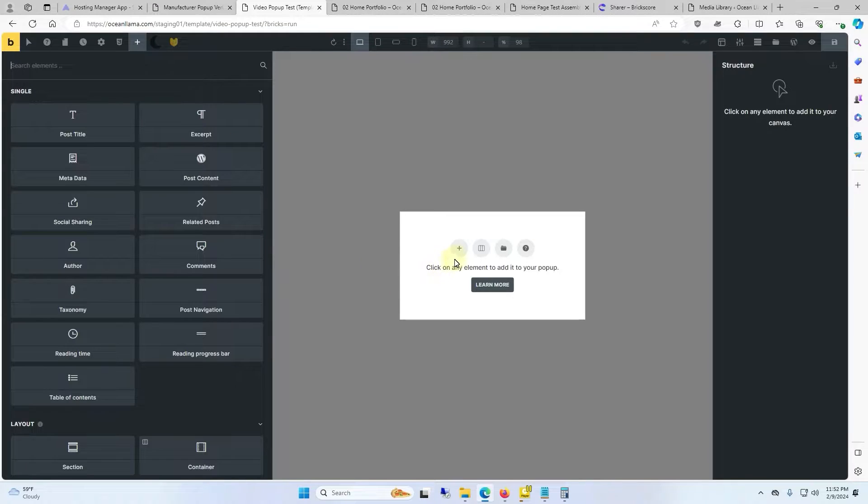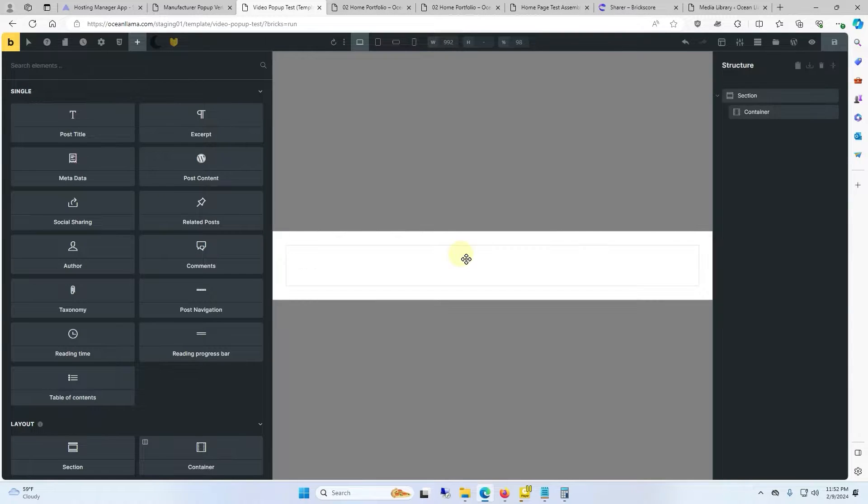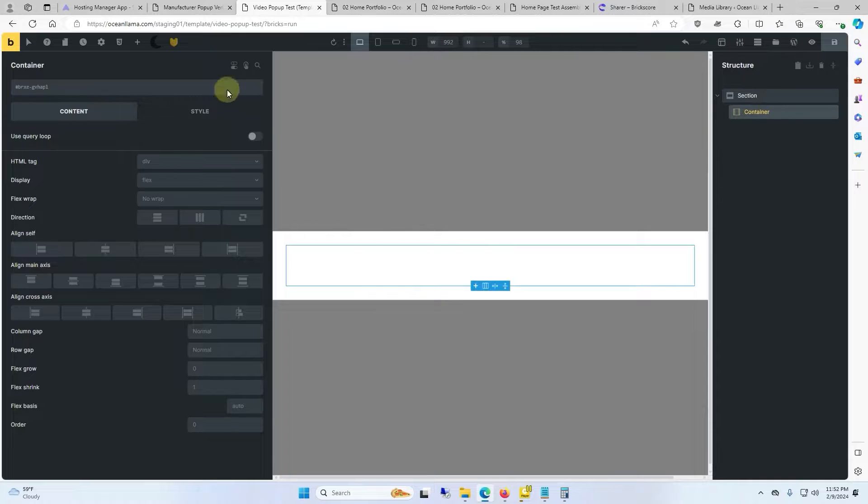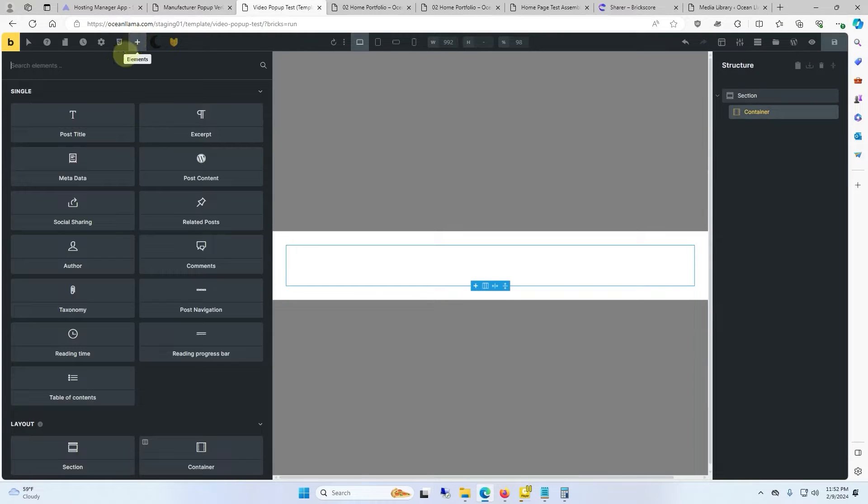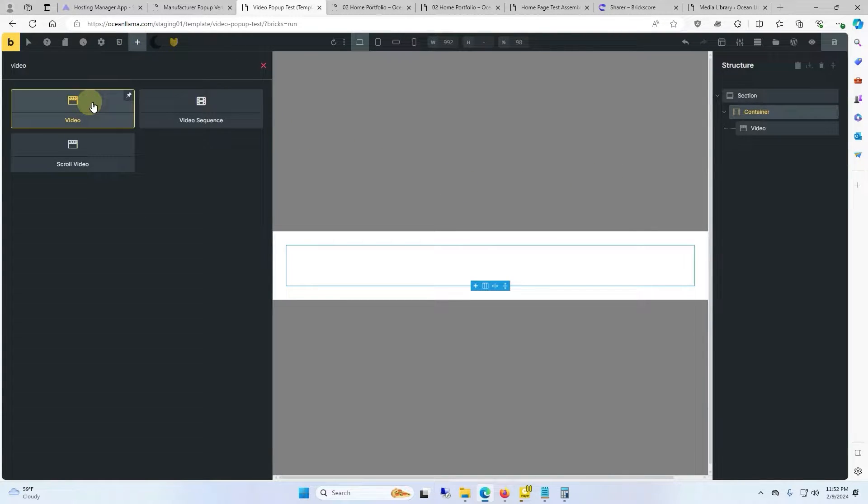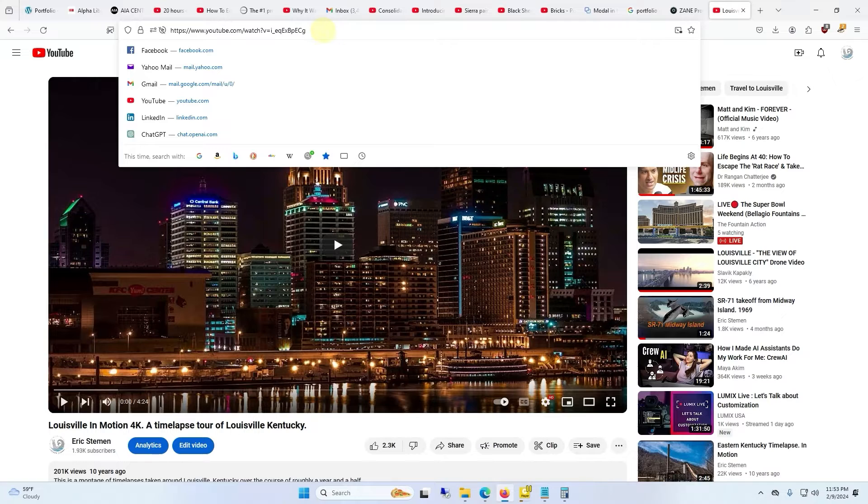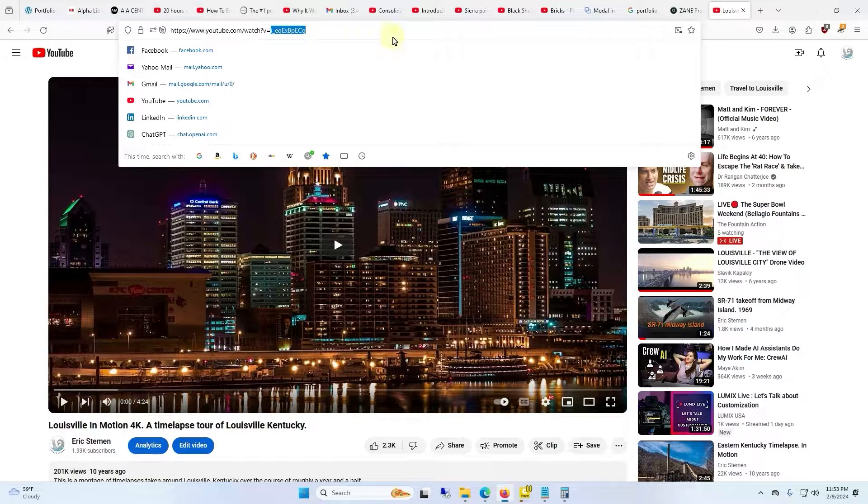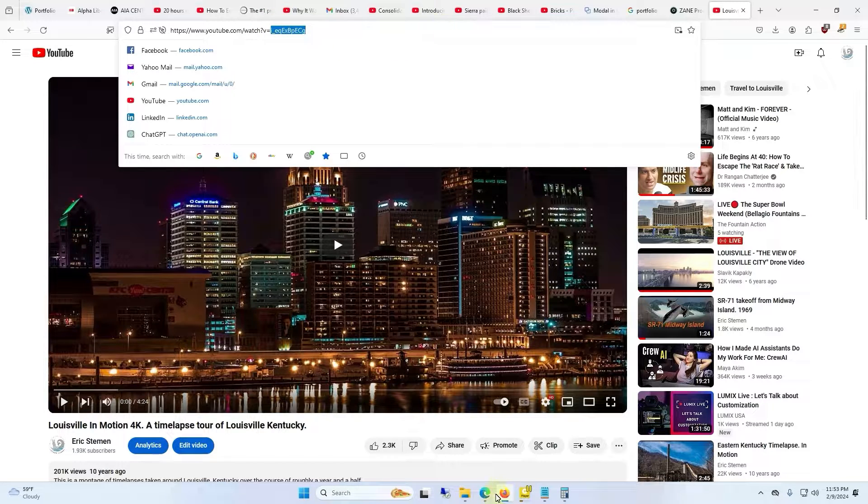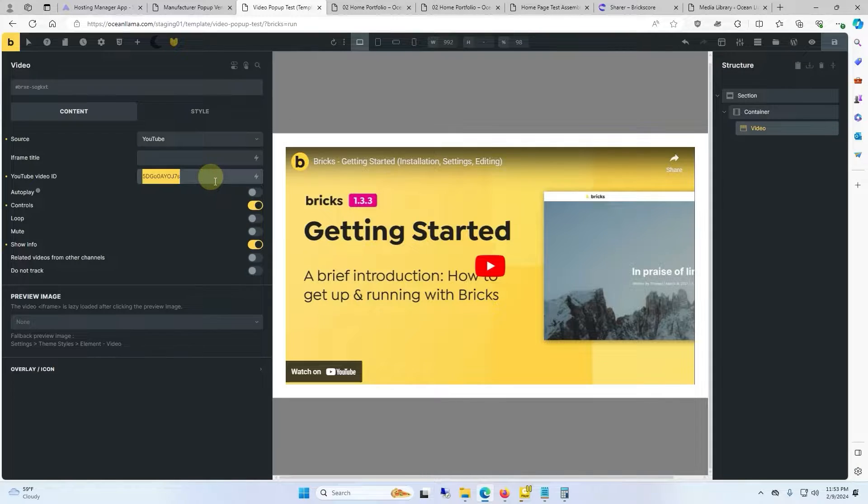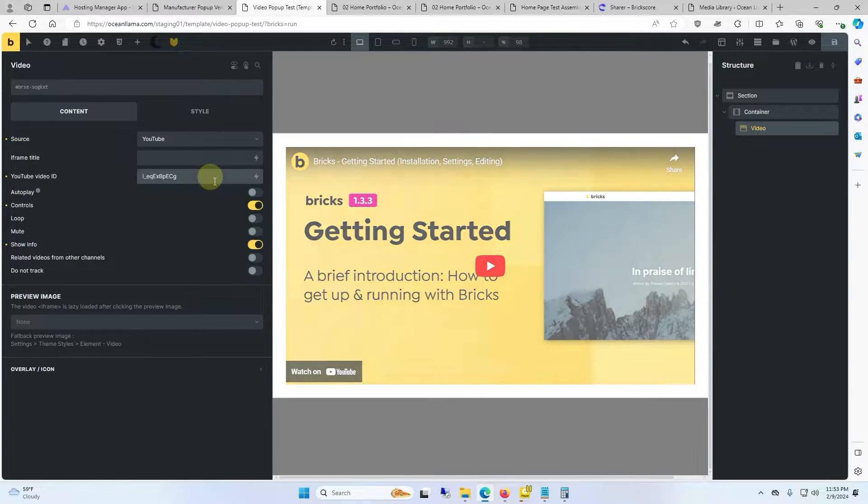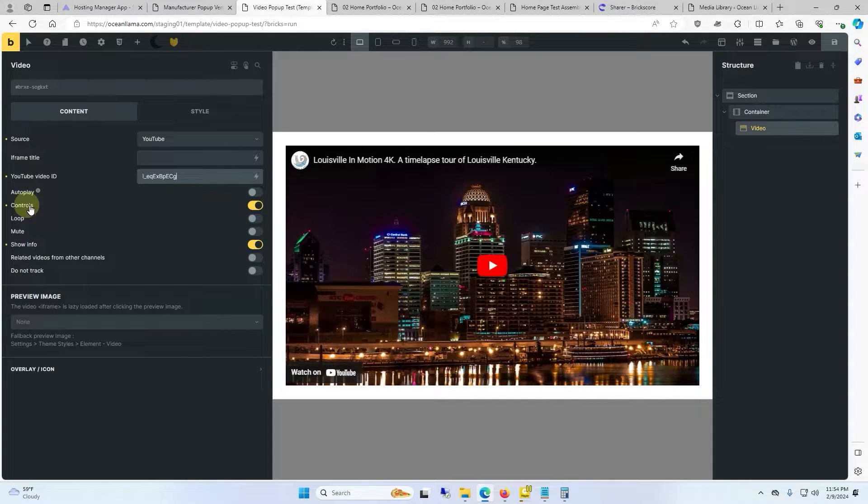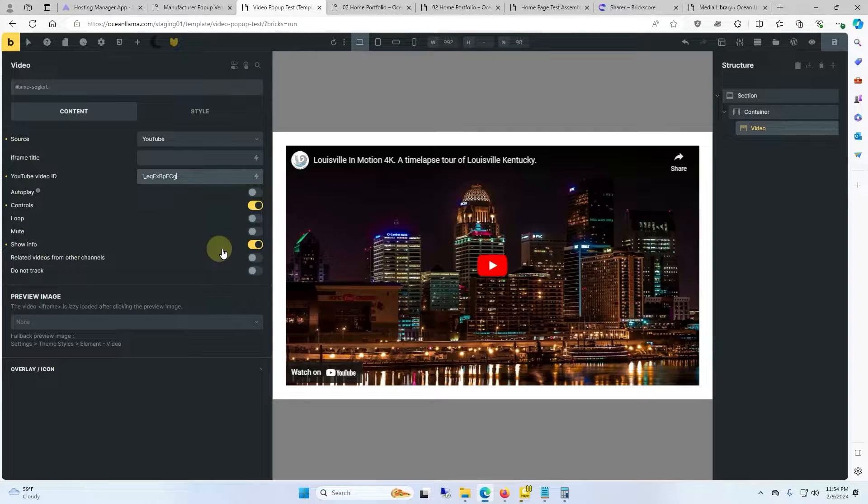We'll click the plus button for a new section and inside of the container we'll go ahead and add a video element. We'll go to the YouTube page and we'll copy the video ID and then go back into Bricks and paste the YouTube ID in the YouTube video ID section. I'm going to leave the controls and show info enabled.